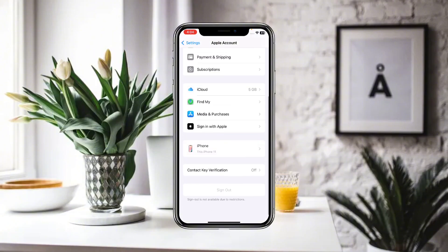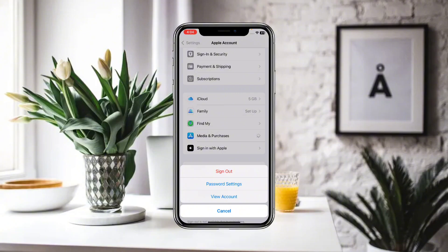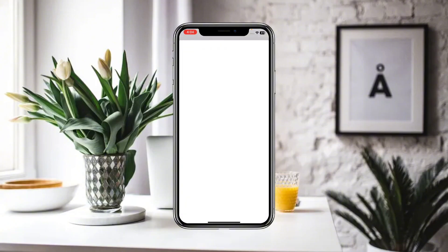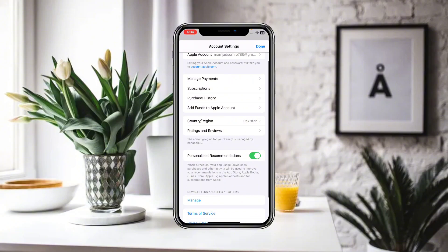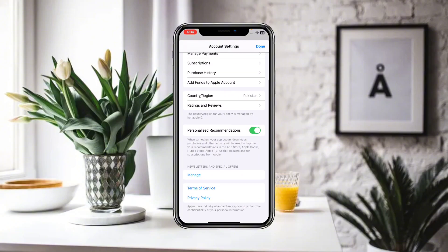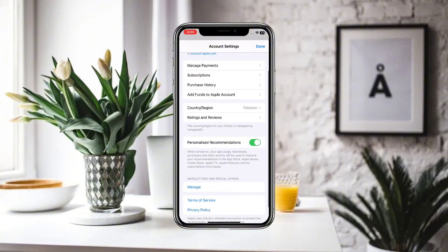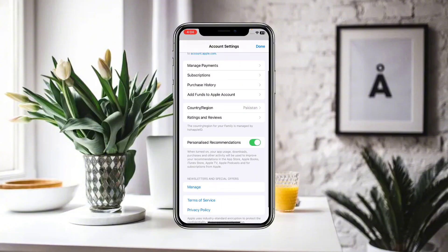This time, click on your name or Apple ID, then click on Media and Purchases, and click on View Account. Wait for a moment so that a new interface loads where you can find all the details related to your payments, subscriptions, purchase history, and country or region.